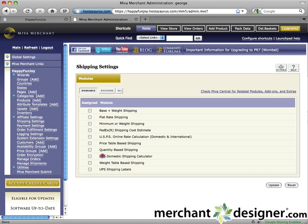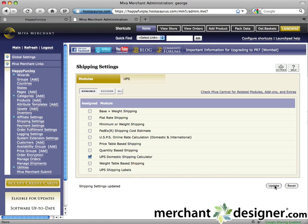To activate the UPS shipping module, check the checkbox to the left of it, and then click the Update button.